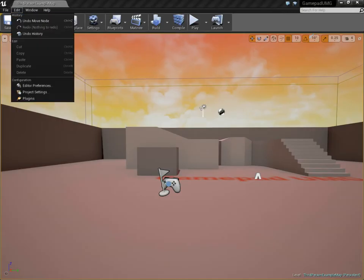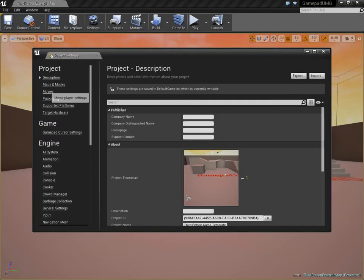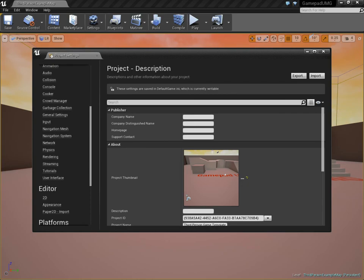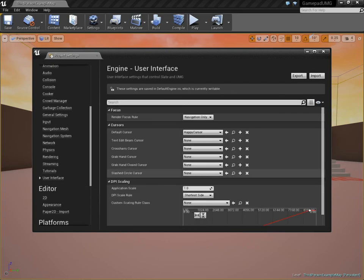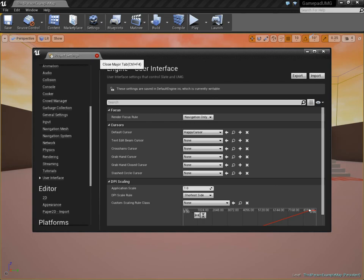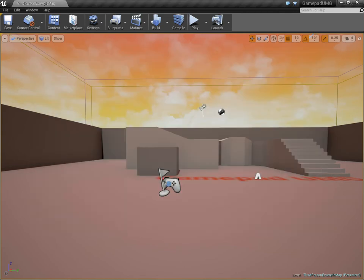The only thing you need to do is to remember to go to Project Settings and go down to User Interface, and choose Happy Cursor as your default cursor, and then it will work. Enjoy!